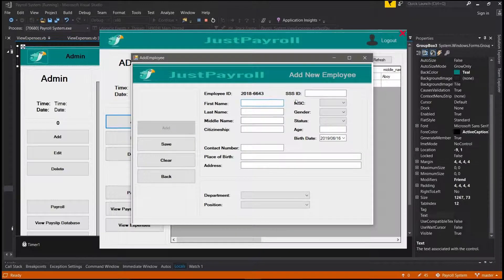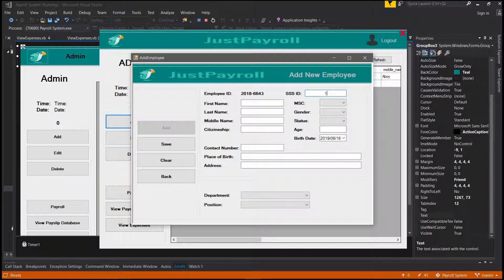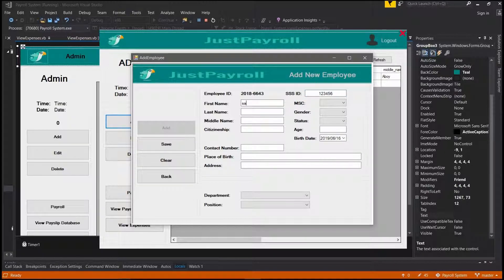You can add a new employee's credentials. You can modify this if you know how to code using VB.NET. When you're done, just press save to save the employee data to the database.